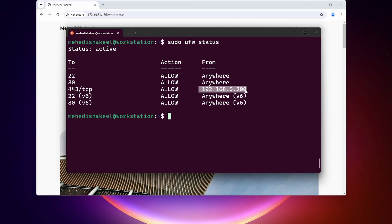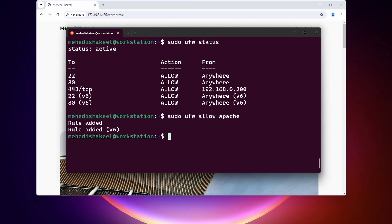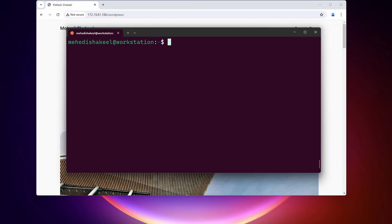You can also add deny rules, and you can add different applications that work with port numbers. For example, to add the Apache web server service so that UFW automatically opens ports 80 and 443, type: sudo ufw allow apache, then press Enter. If I type sudo ufw status, you can see the Apache service port numbers have been allowed.